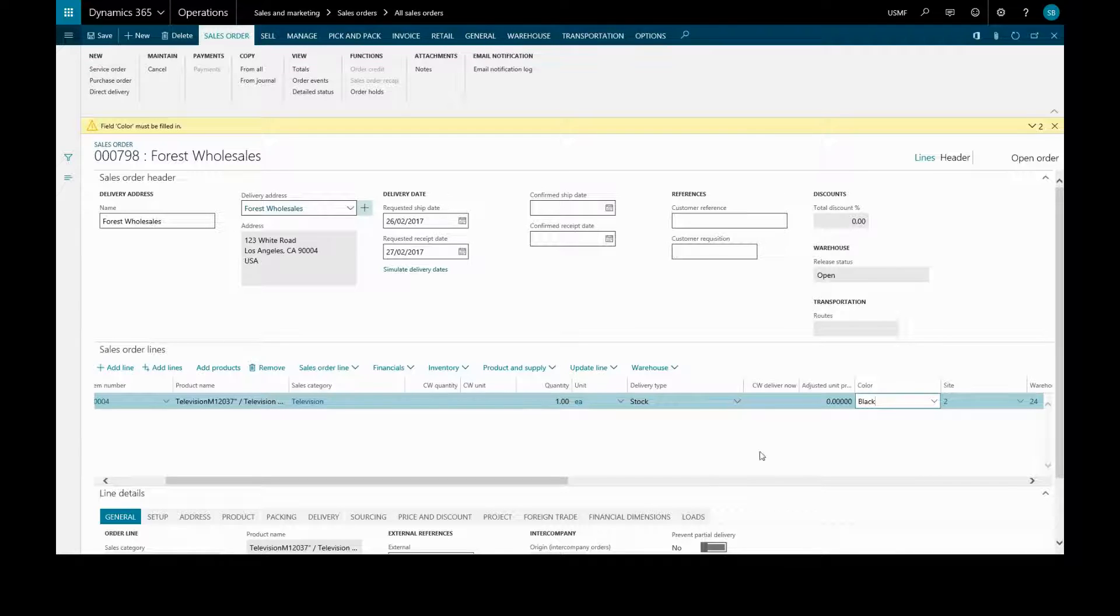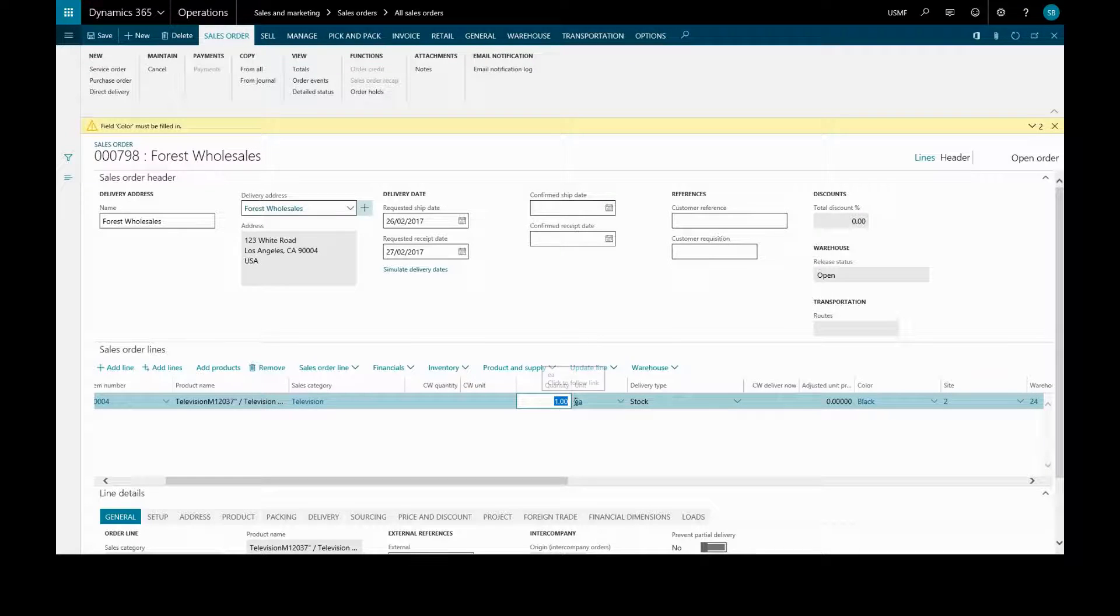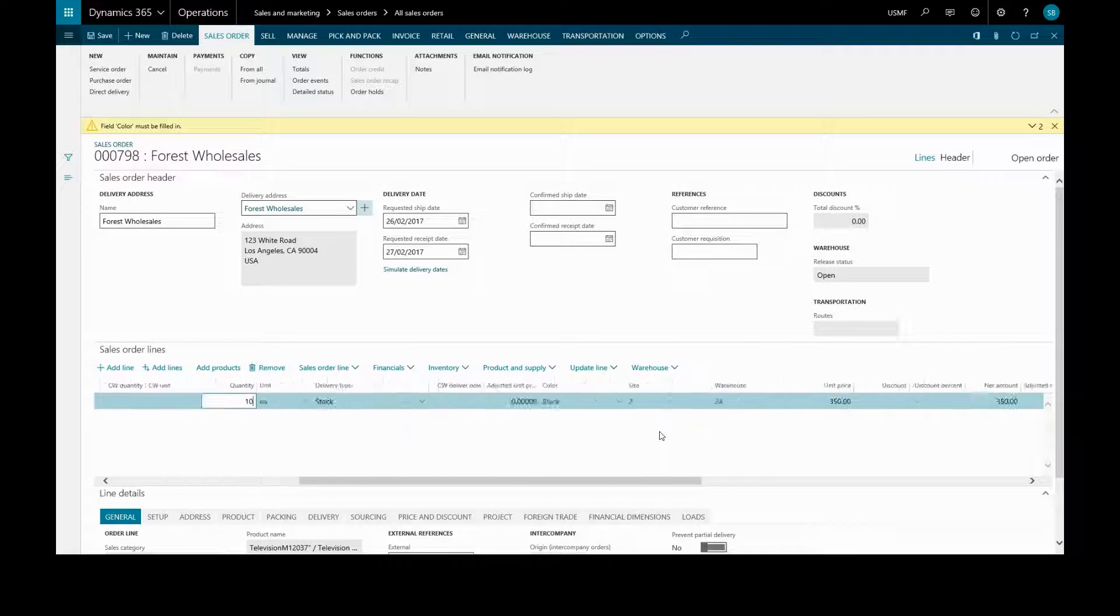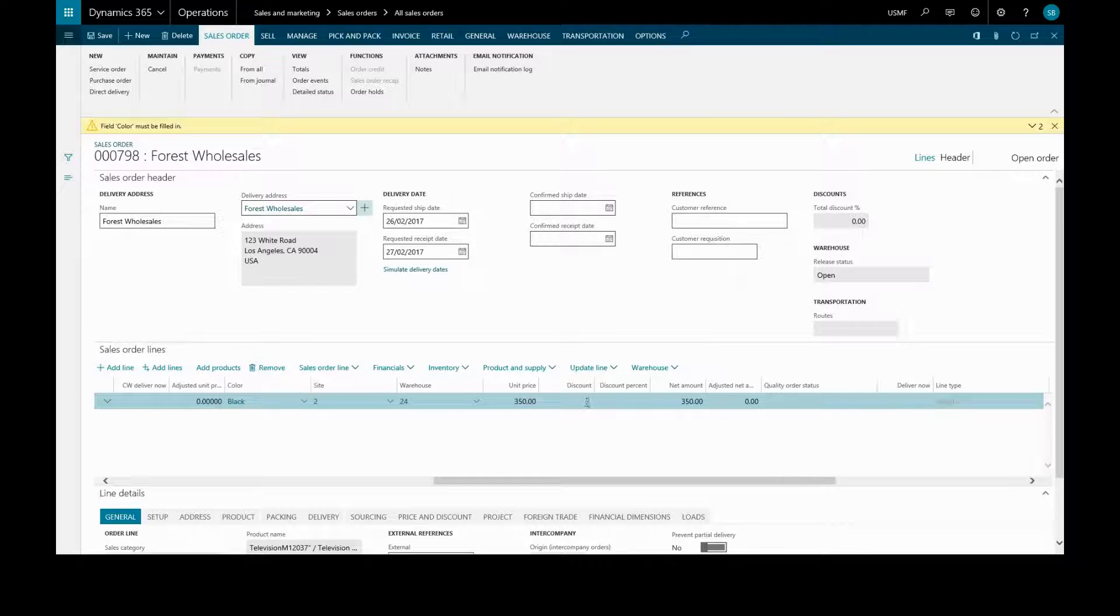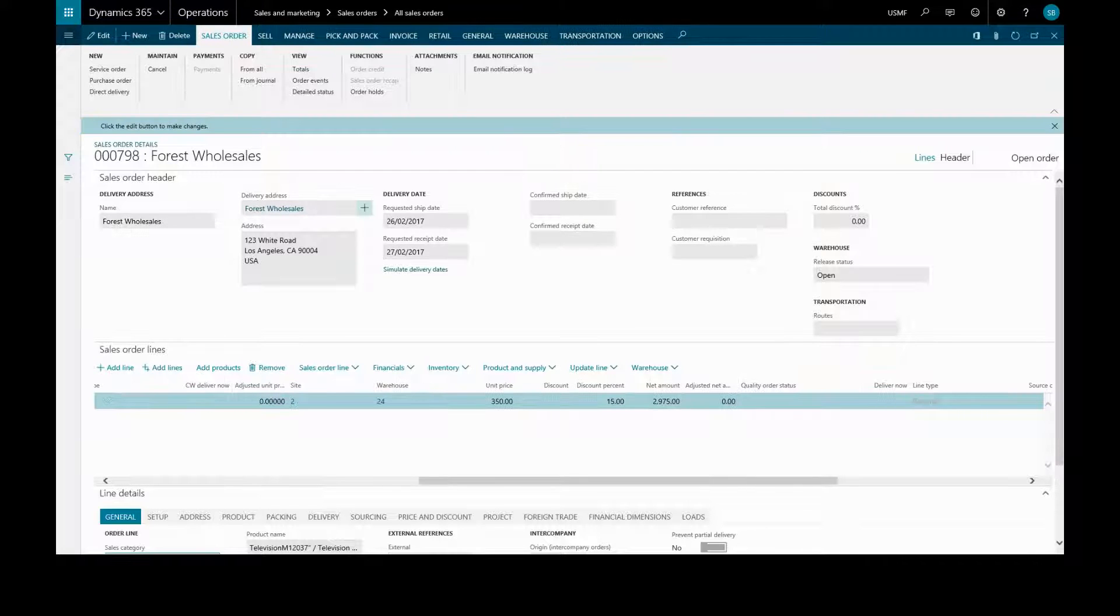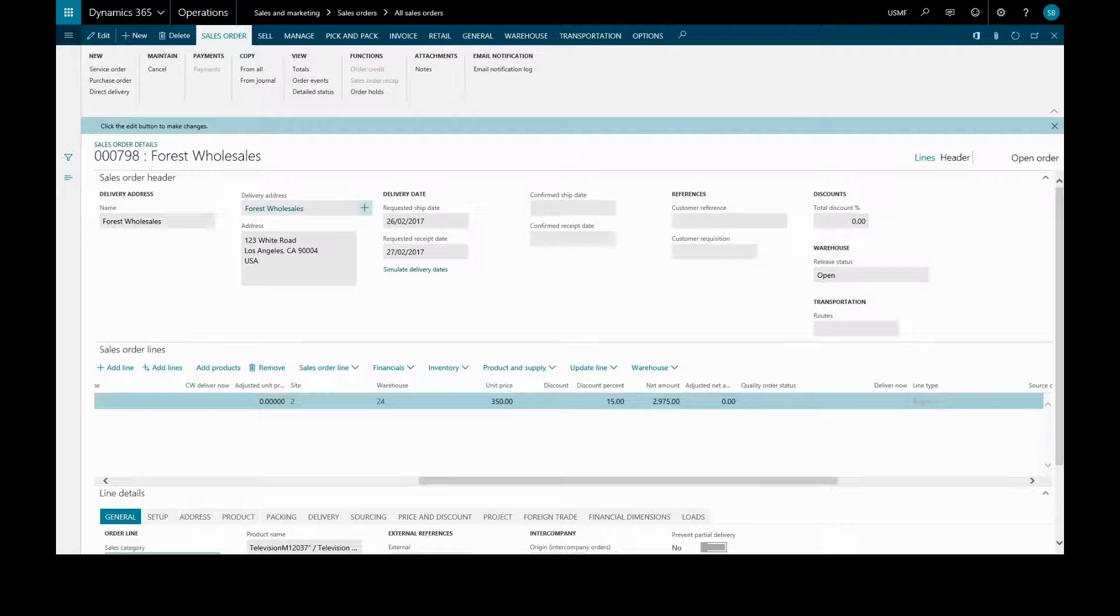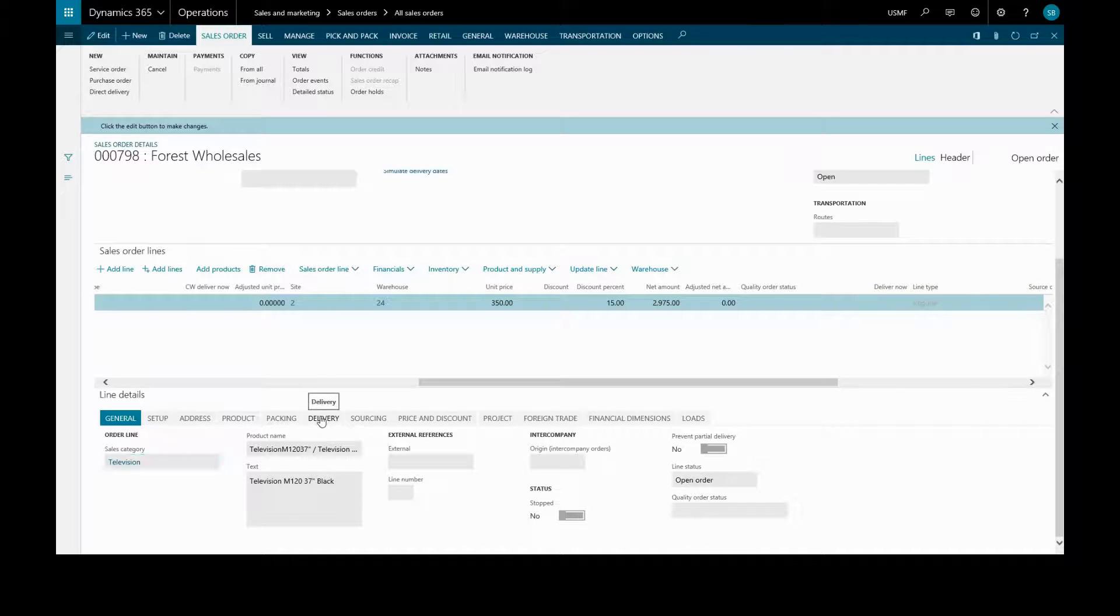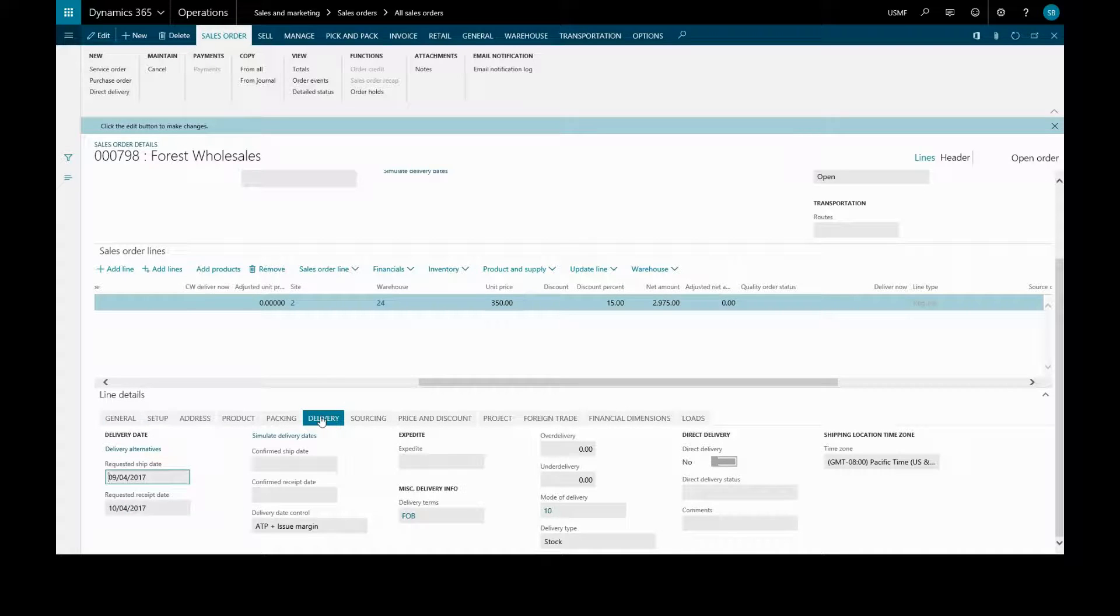If we wish to add quantity and discount, we can use fixed or discount percent, and the net amount will be calculated. Now we can enter other details such as delivery options, and we can view totals.